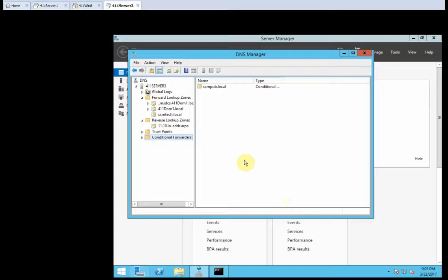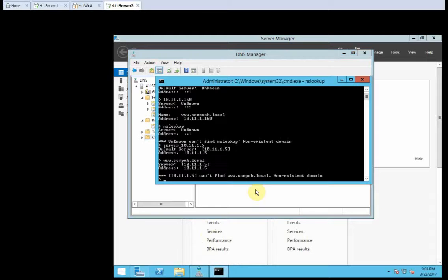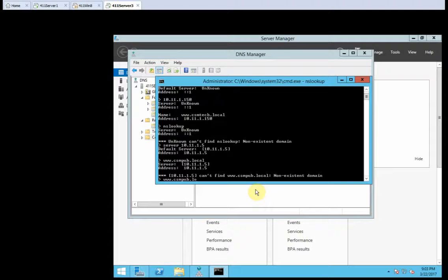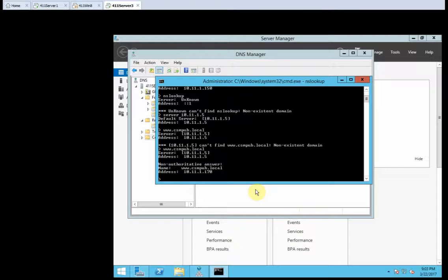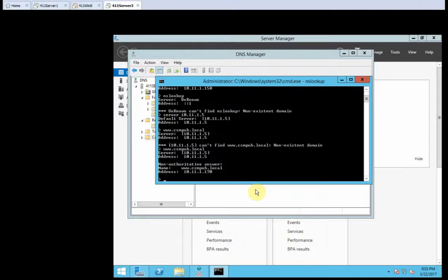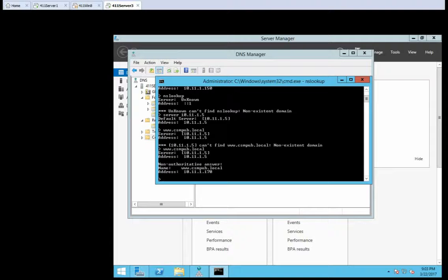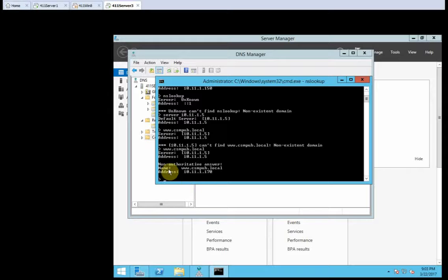And the command prompt window type. So, let's see if that changed anything. I don't think it did. Let's see. www.csmpub.local. Oh, hey, it did. Even though it said it wasn't good. It gave us IP address of 10.11.1.170, which is the IP address we gave that host. Alright, so that is correct.